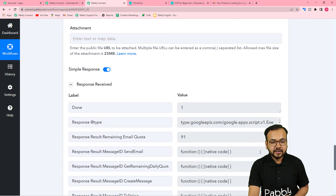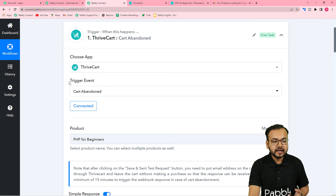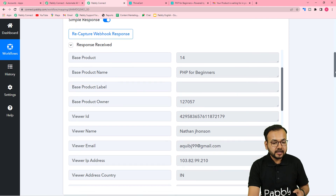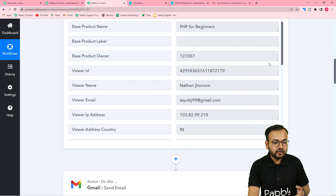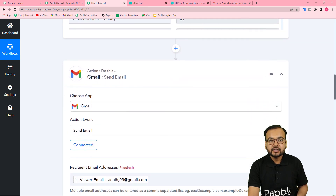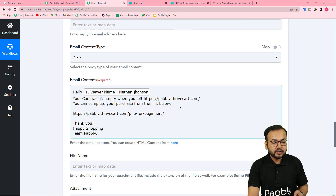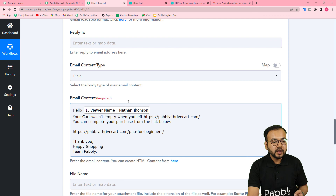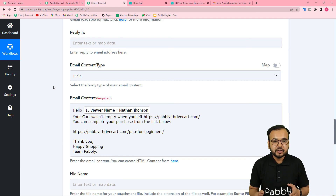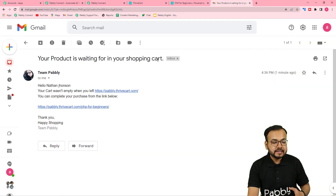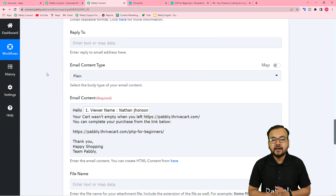Here's a quick recap: In the trigger, I connected the ThriveCart application with 'Cart Abandoned' as the trigger event, selected the product, and captured the test submission response — which took slightly over 15 minutes. Then I connected Gmail to send an email to customers who abandoned their cart, mapping the data so that whenever a real cart abandonment occurs, each customer receives a personalized email with their name. You only need to set this up once and it runs automatically.